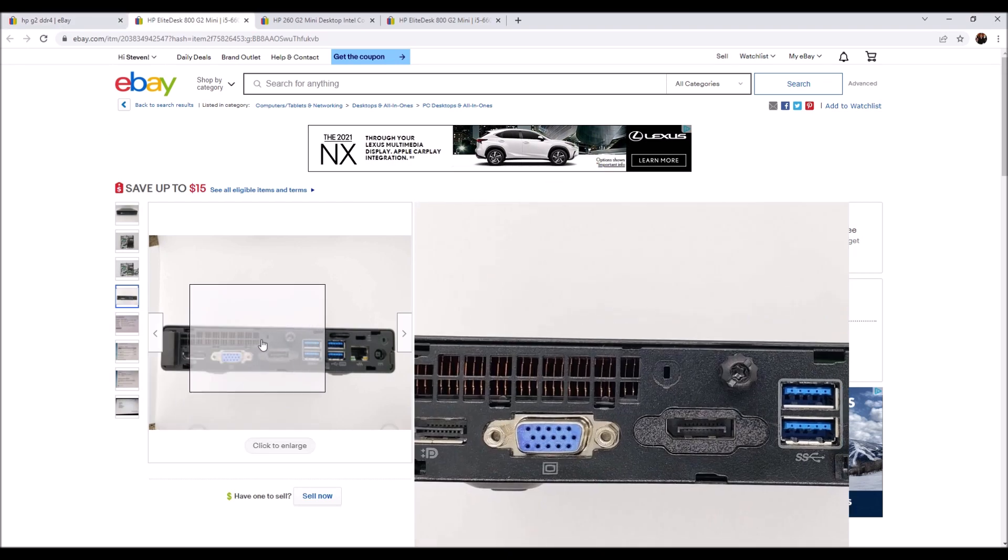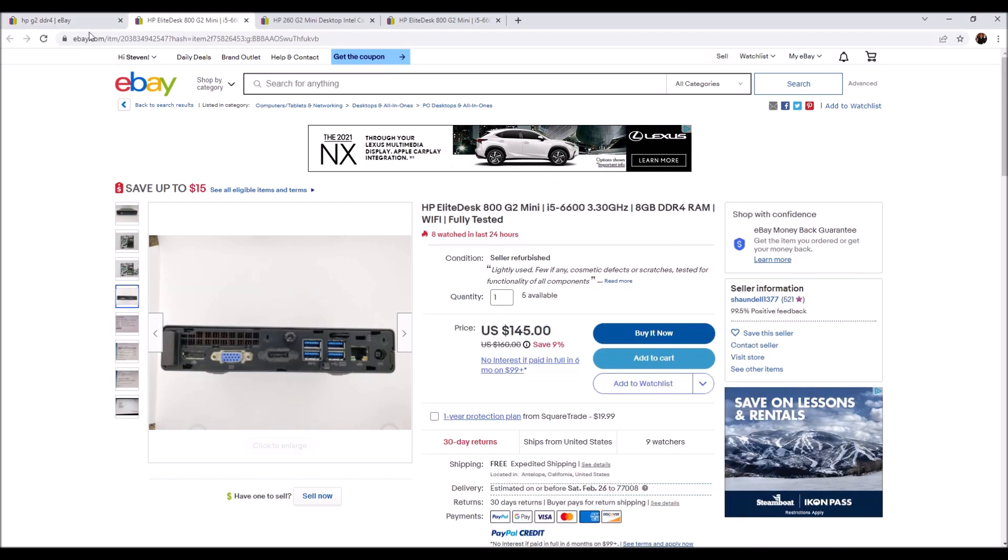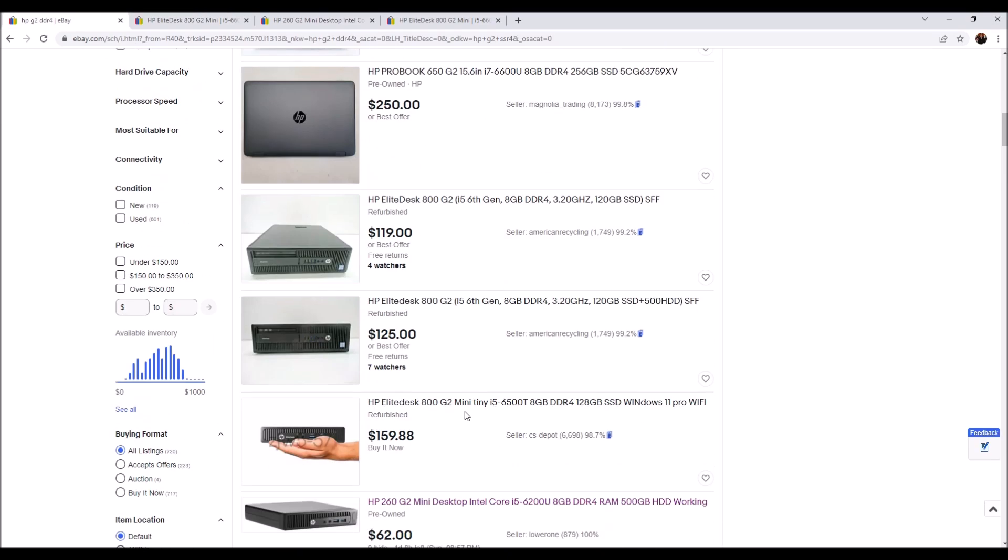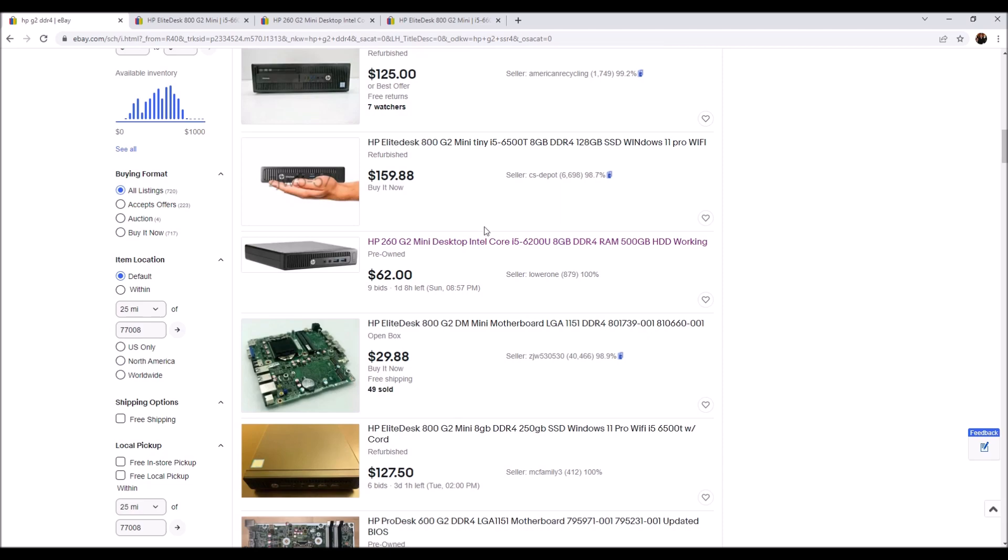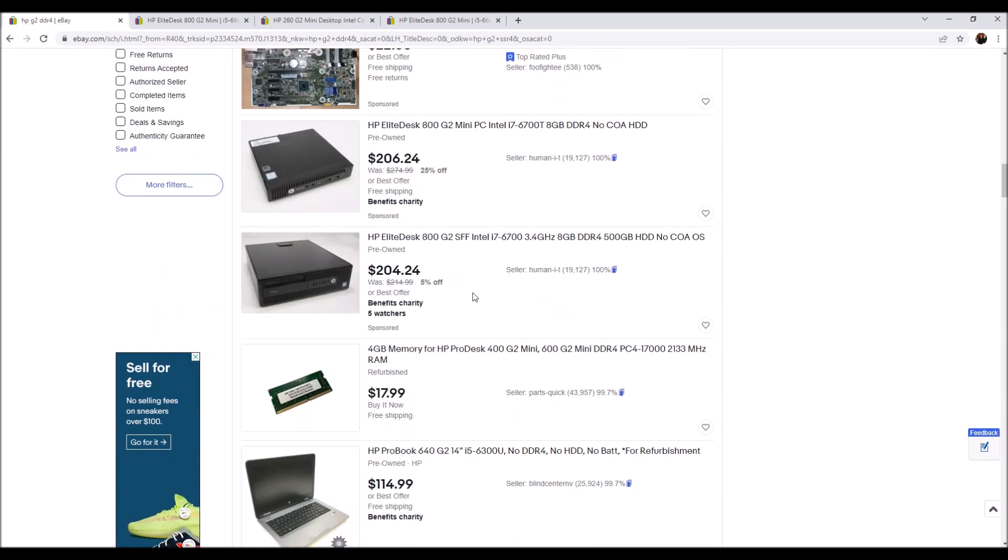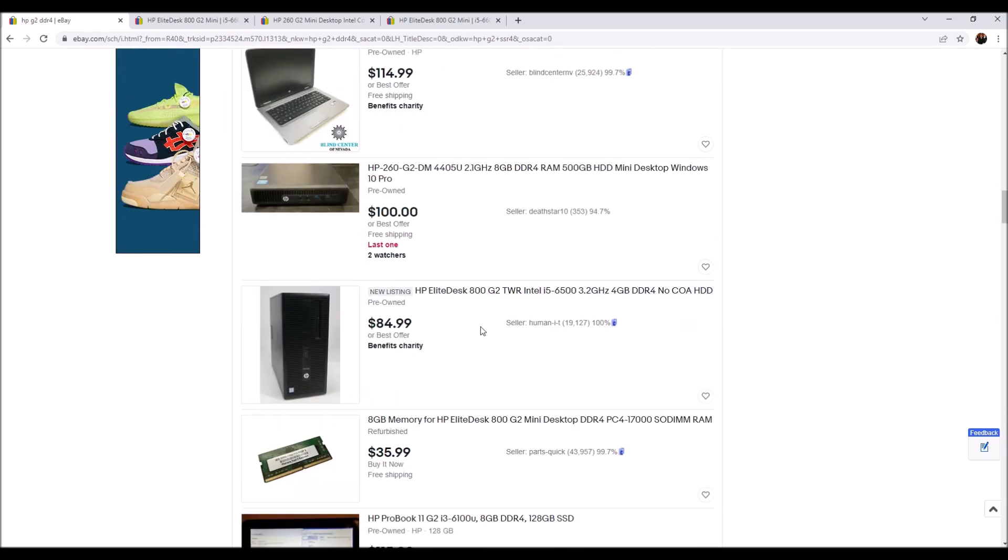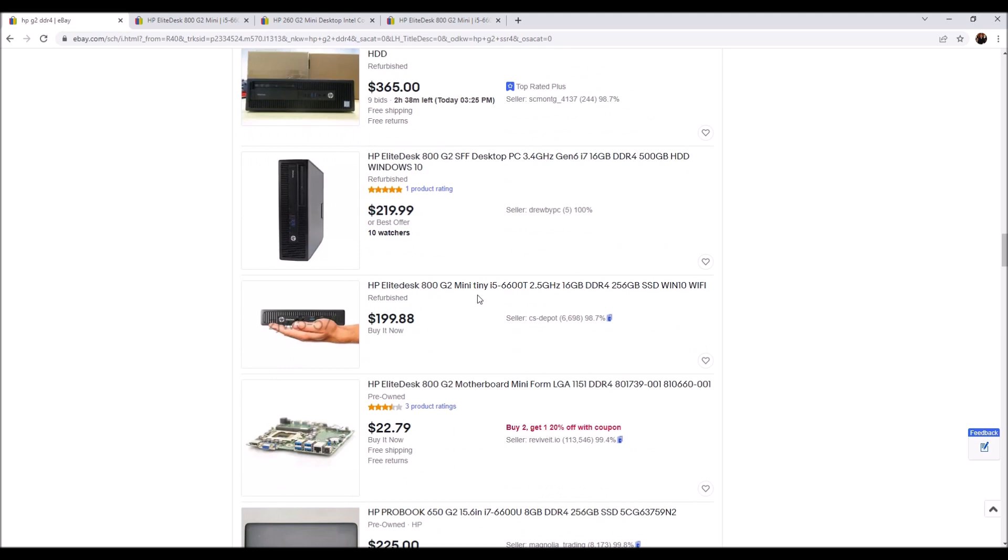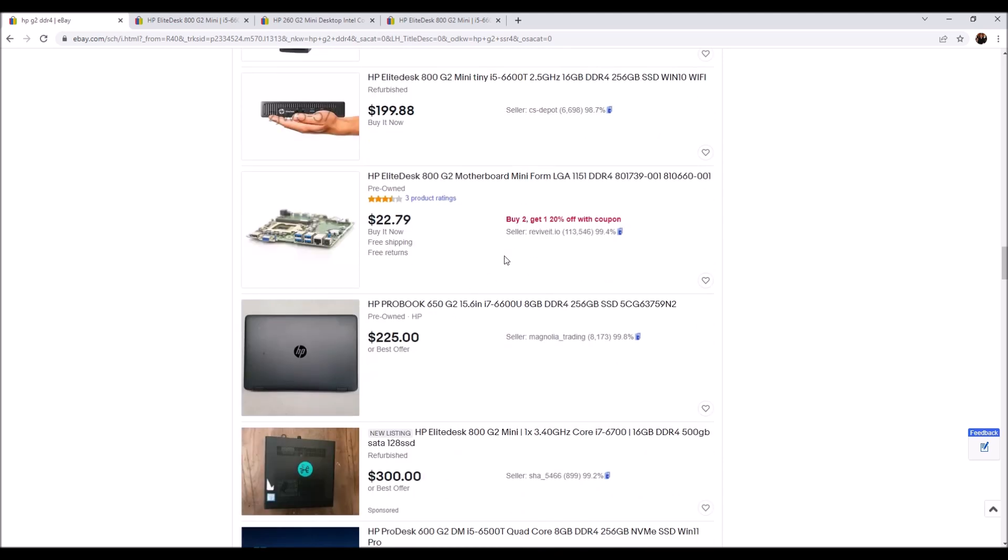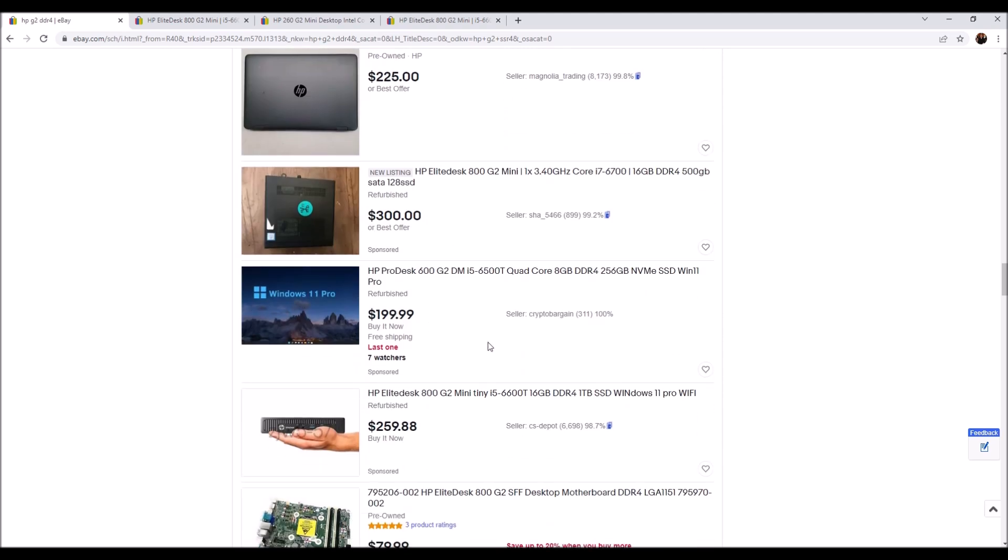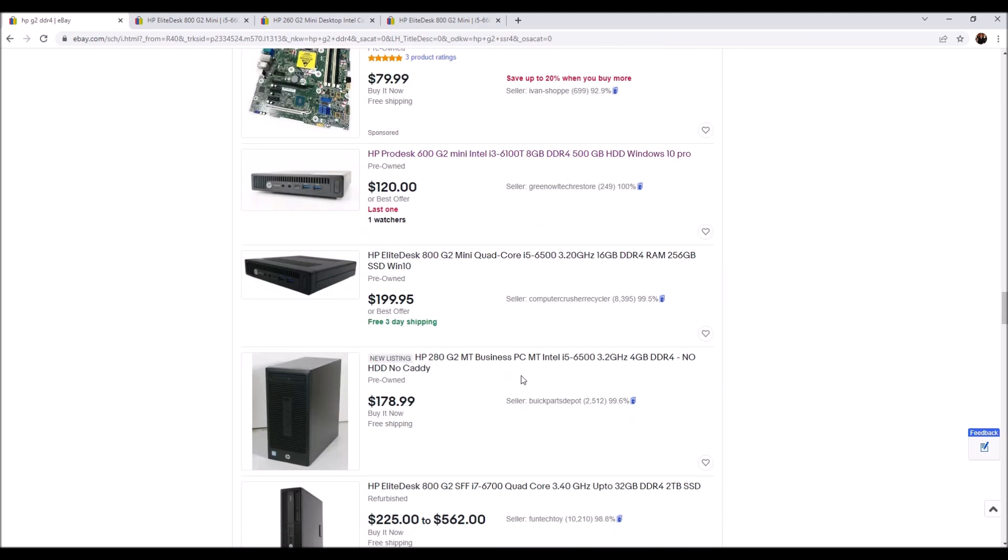But again there's going to be plenty of options. Browse around and find something that you're comfortable with, that the seller seems good and the price seems reasonable.